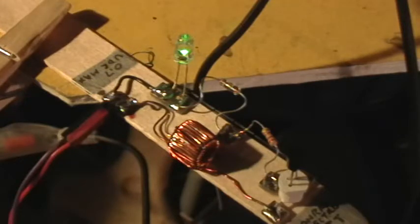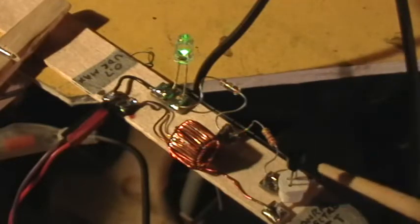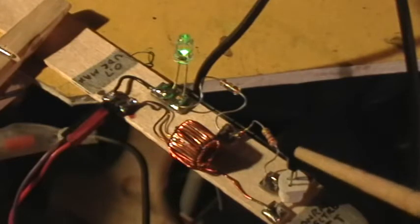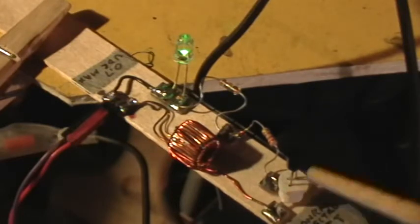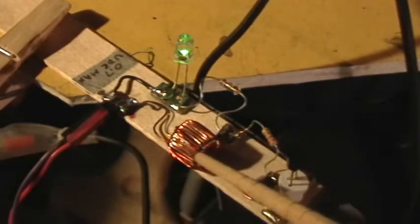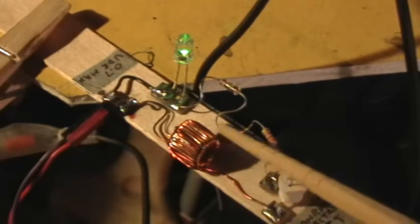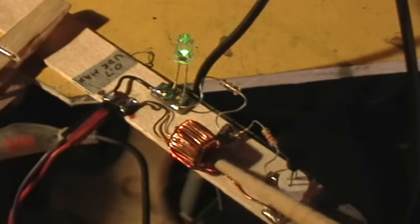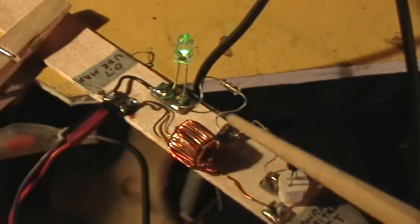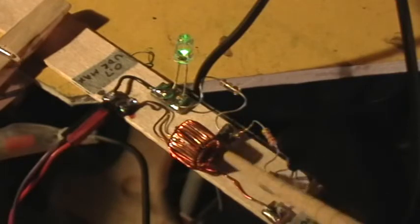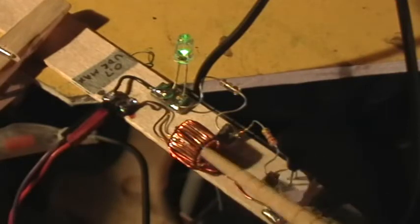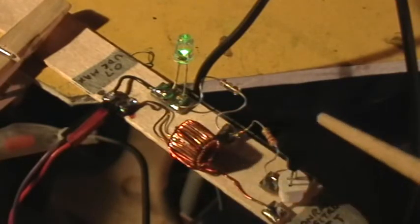It uses a 2SK170 FET field effect transistor and a toroid that has about, well, his specification is 100 on one winding and 4 turns on the other winding. I've got about 80 and 5 on this toroid.